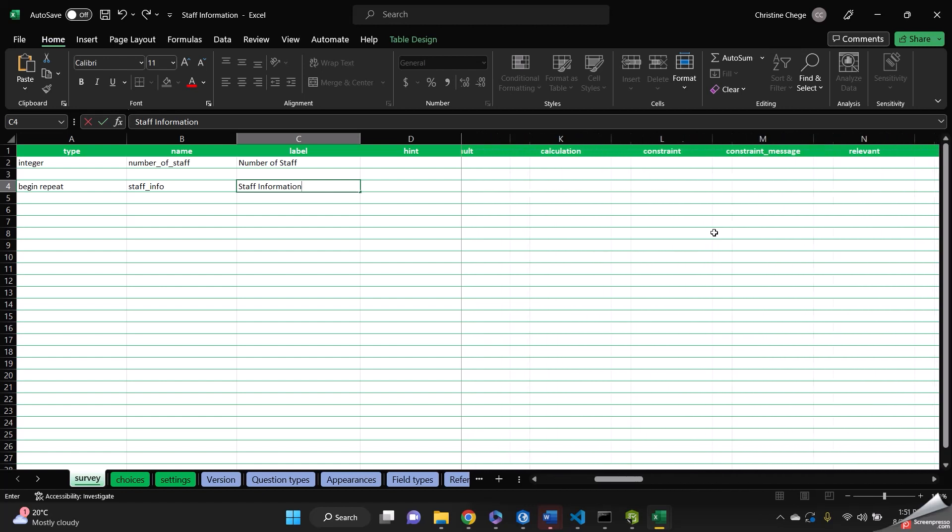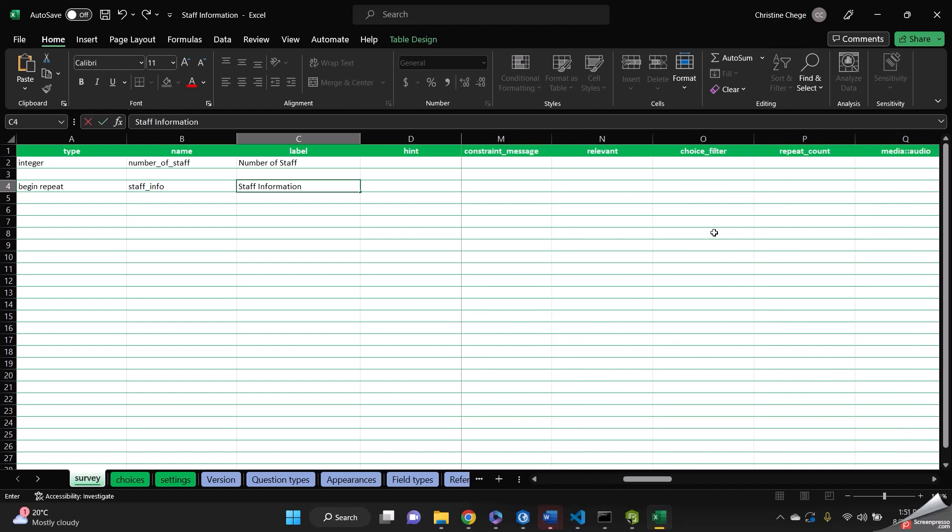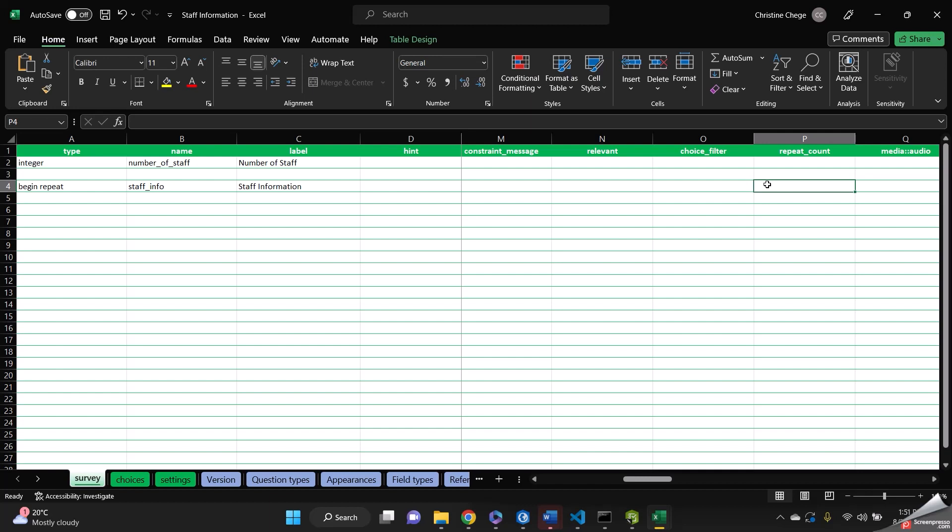So we go to repeat count. Then we are going to reference the above question. And this is how you do it. You use a dollar sign, and then curly braces, and then we call the question number of staff. Like that.